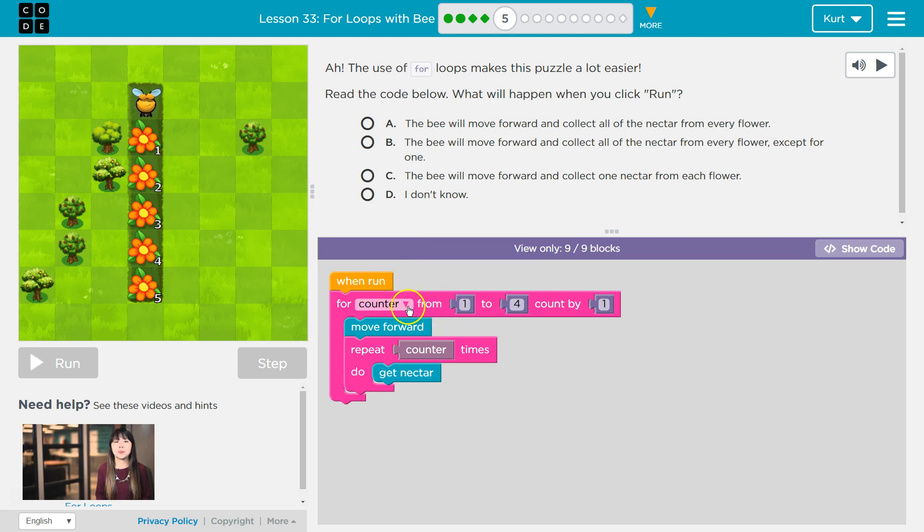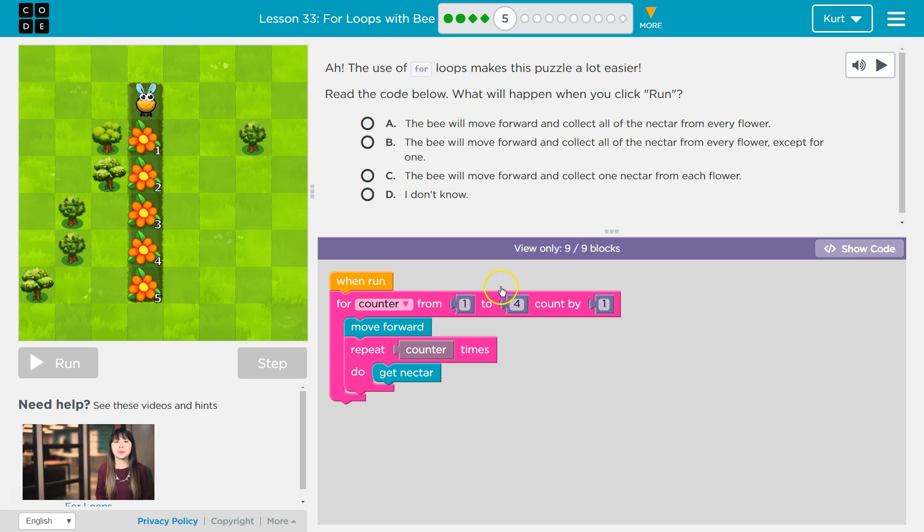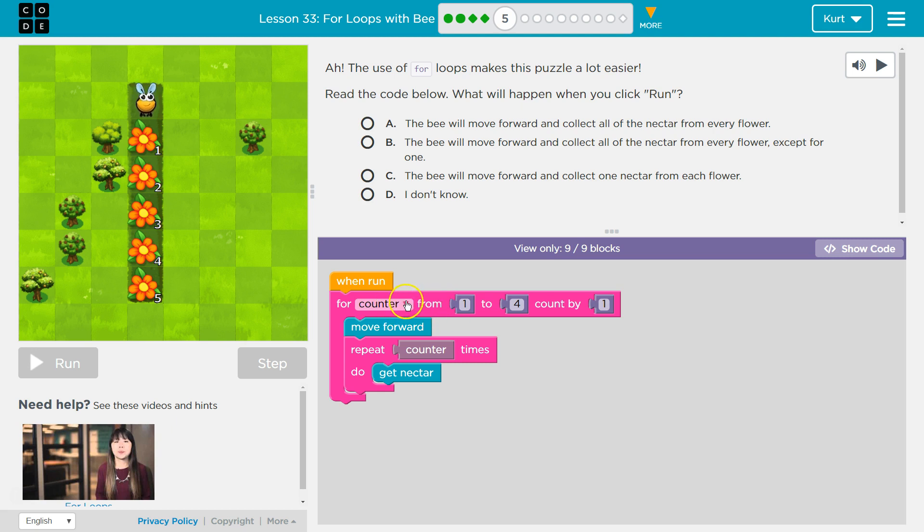For, I mean, when run, for counter from 1 to 4. Okay, so when the counter is from 1 to 4, count by 1. Okay, so this is like for counter from 1 to 4. So we're going to count 1 to 4, count by 1. I think we're going to add 1 each time.